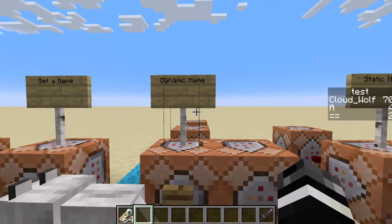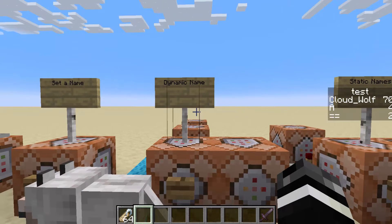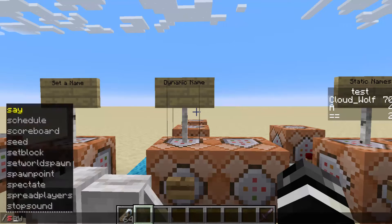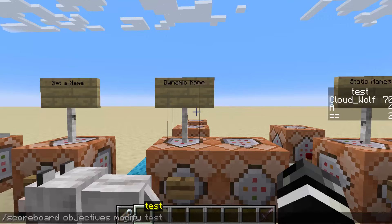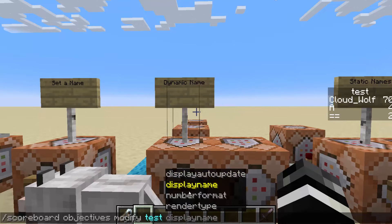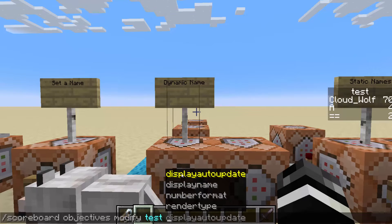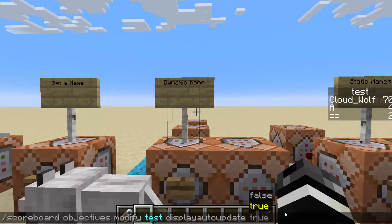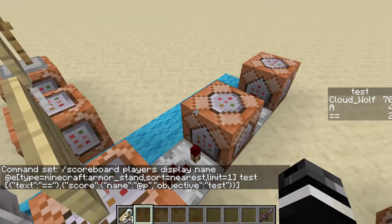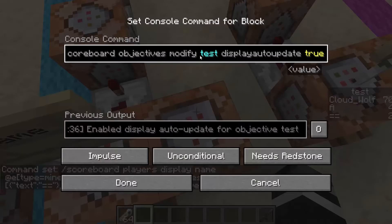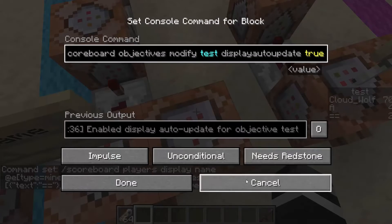The other new one is a modification to the sub function scoreboard objectives modify. There's this sub function scoreboard objectives modify, which is where you change stuff about a scoreboard. One of the things you could change before was the display name, but now they added the display auto update sub, and this can either be true or false. Display auto update essentially will update an entity's name when its score changes. By default, it is false.